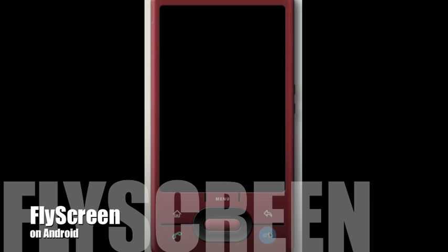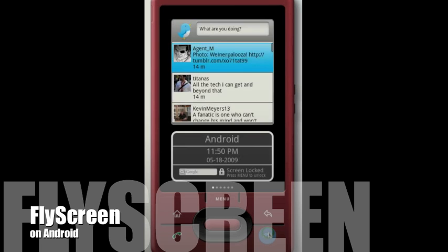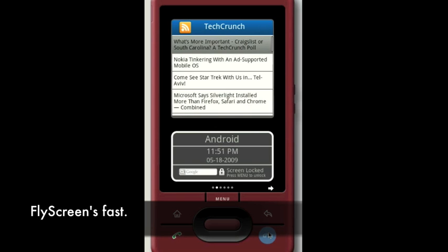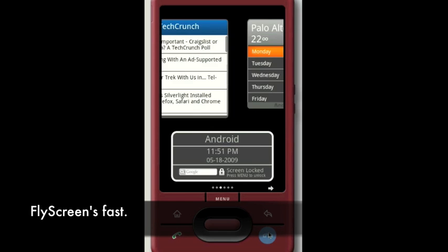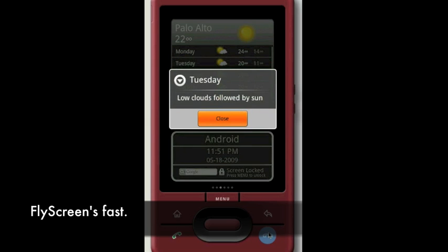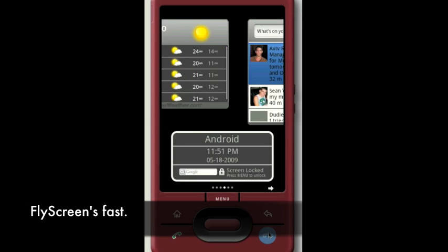FlyScreen is all about putting your mobile web onto your phone's sleep screen. So you can see here on the Android sleep screen — normally it would have the status box, but you have a Twitter widget. You can go back and forth, scroll between them, get the weather, get a little snippet of information with it.